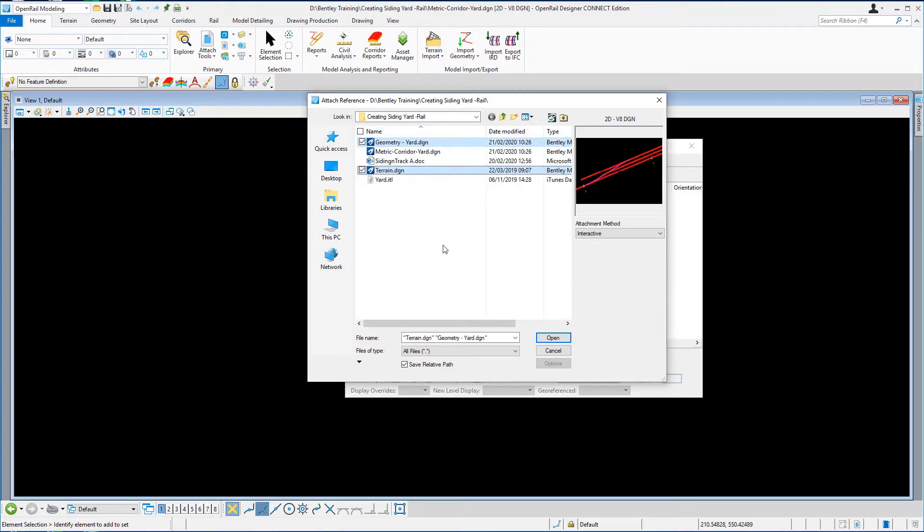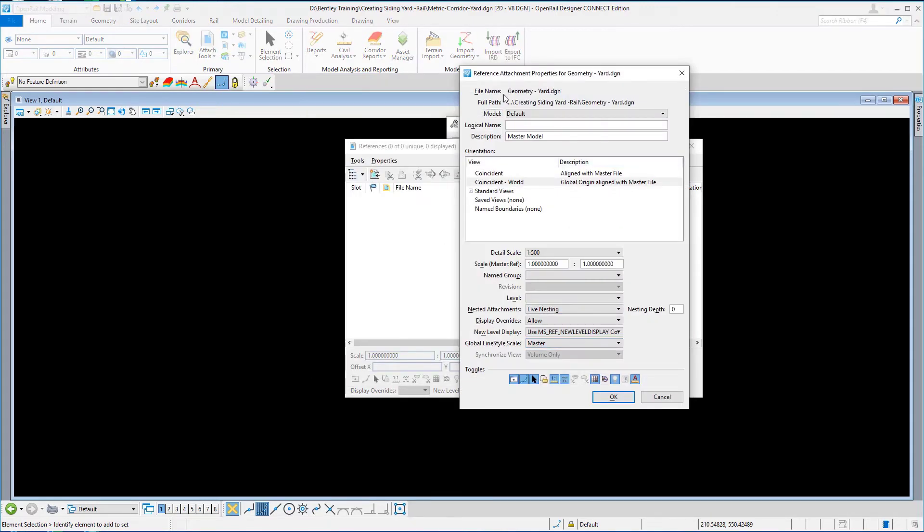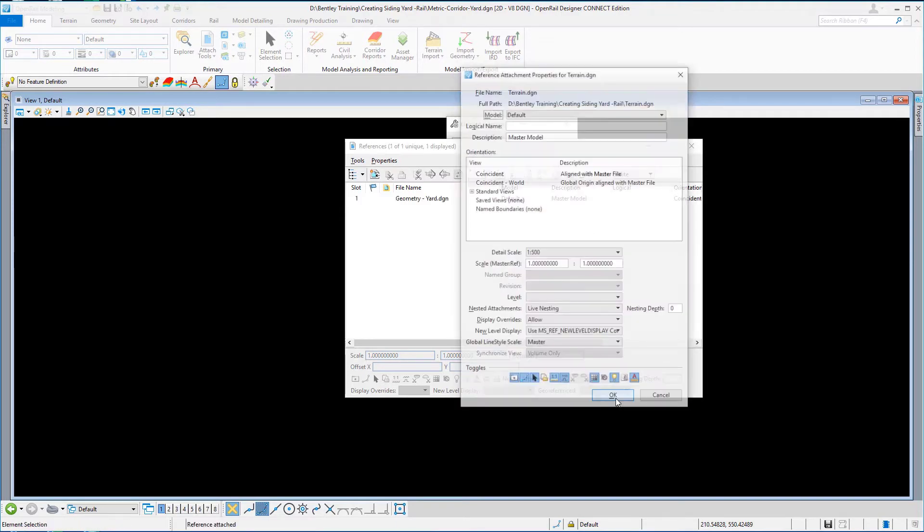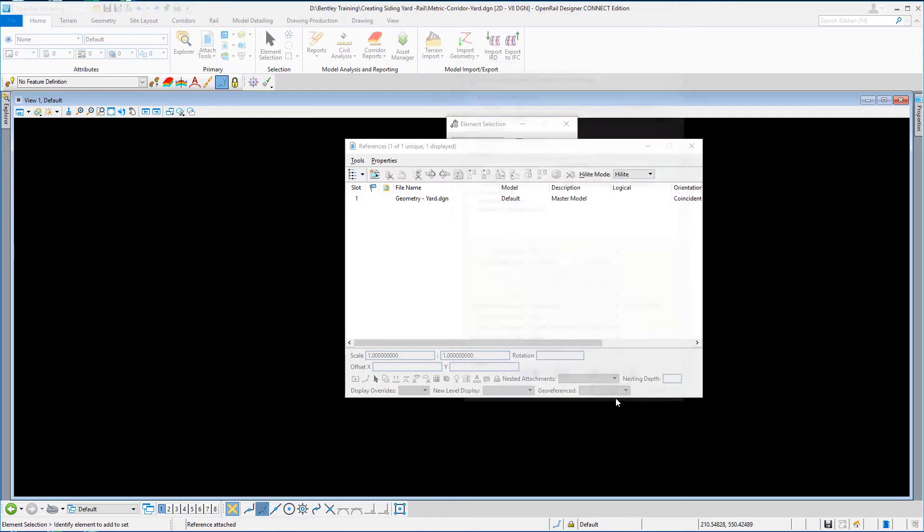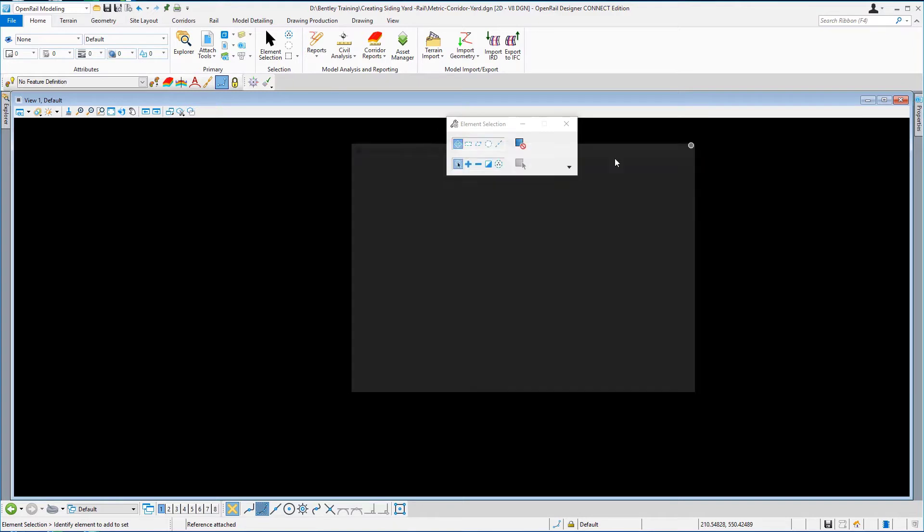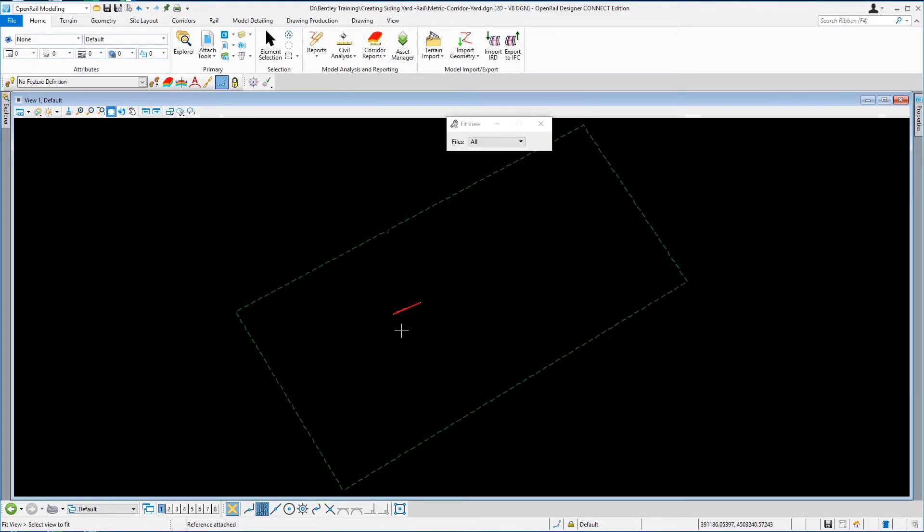The reference attachment dialog settings I'm not changing anything on here, but because I've selected two files to attach I'll get this dialog box twice and you'll see the two files in the reference dialog box. So I'm just going to close that and hit fit view.